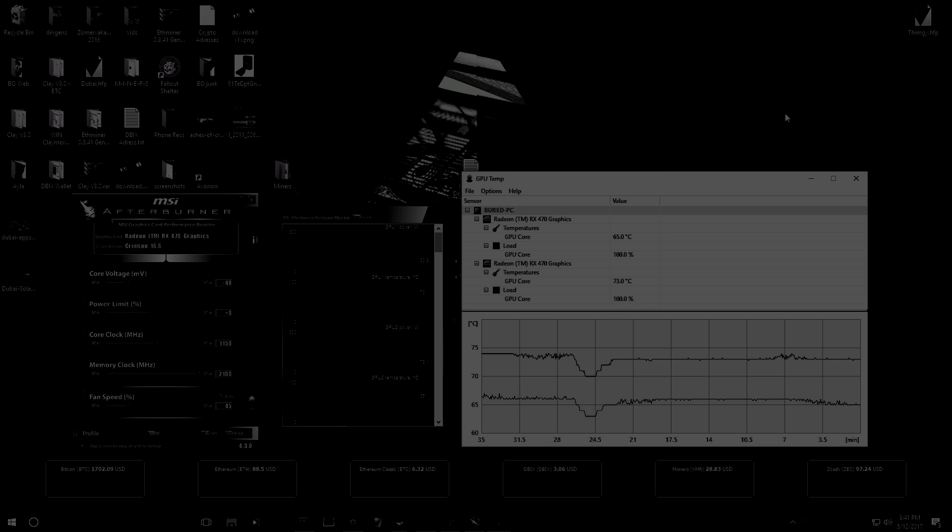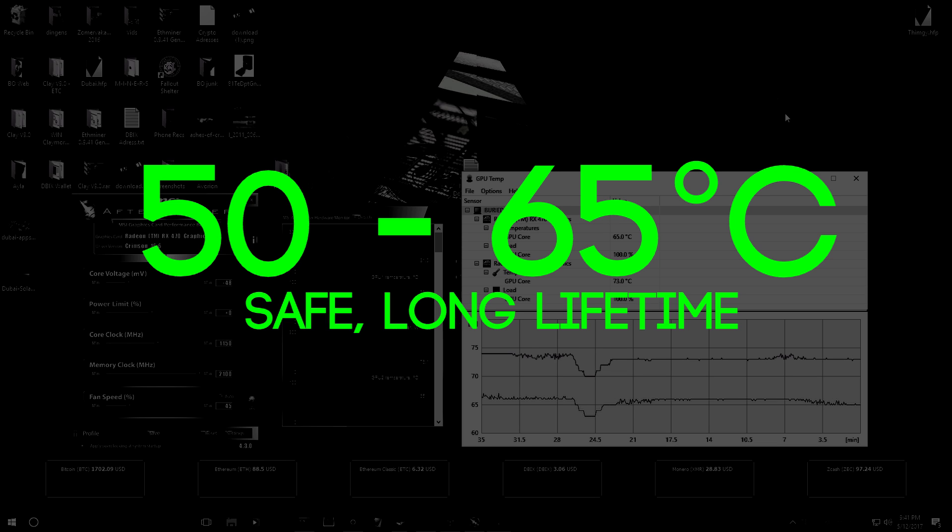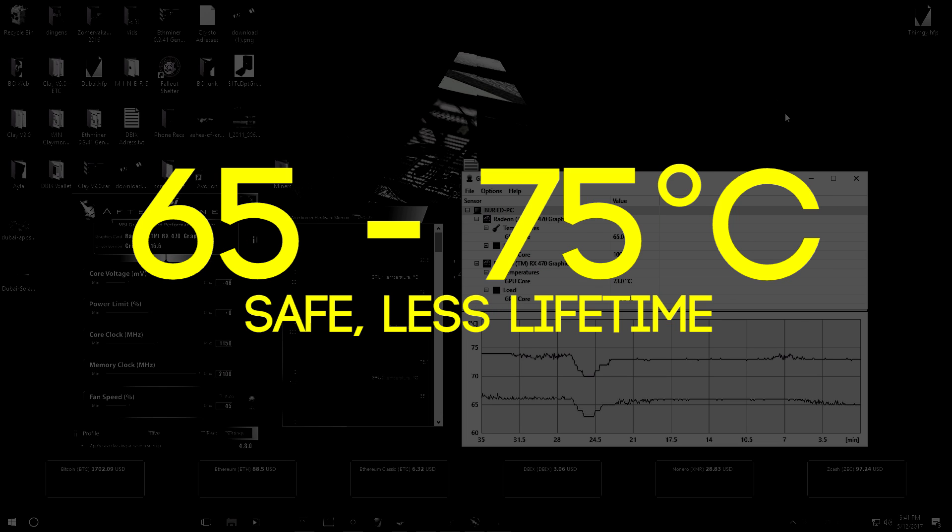Okay, so the best temperature to have for your cards is between 50 degrees Celsius and 65 degrees Celsius. If you go over 65 degrees Celsius to 75 degrees Celsius, you are still in a good zone but the cards will wear a little bit faster because of the hot temperatures.